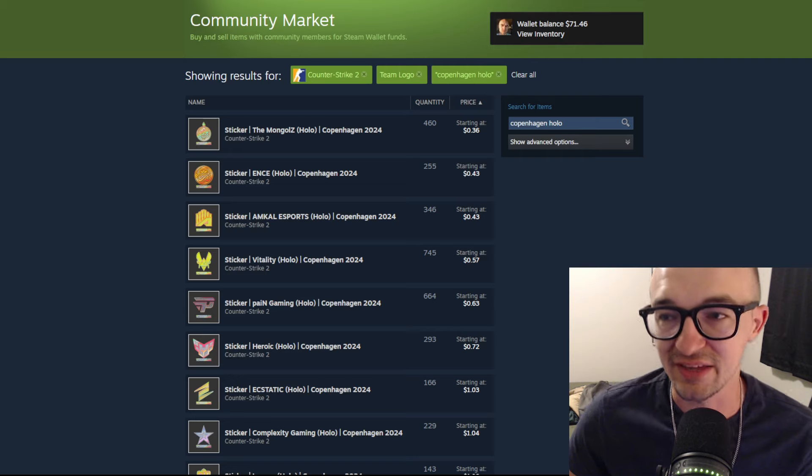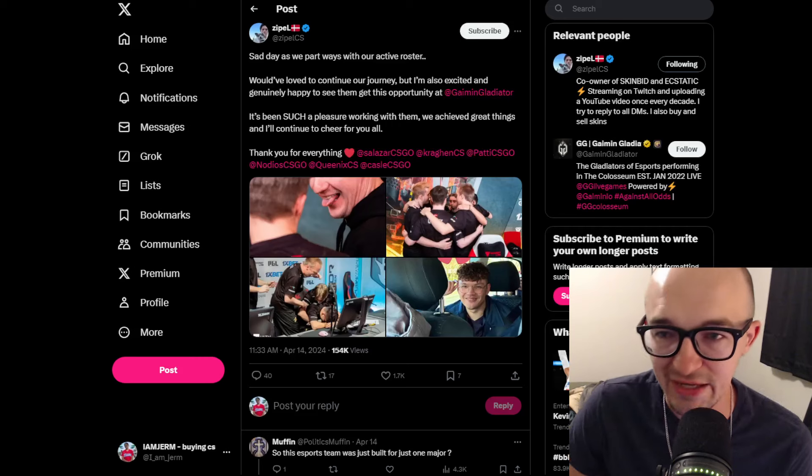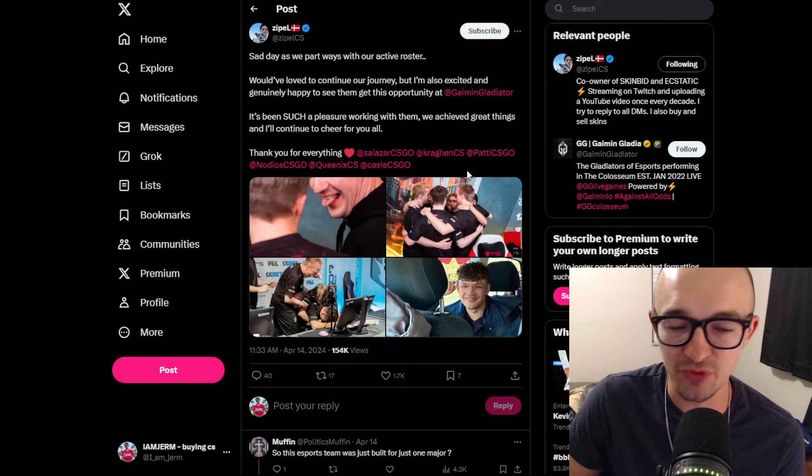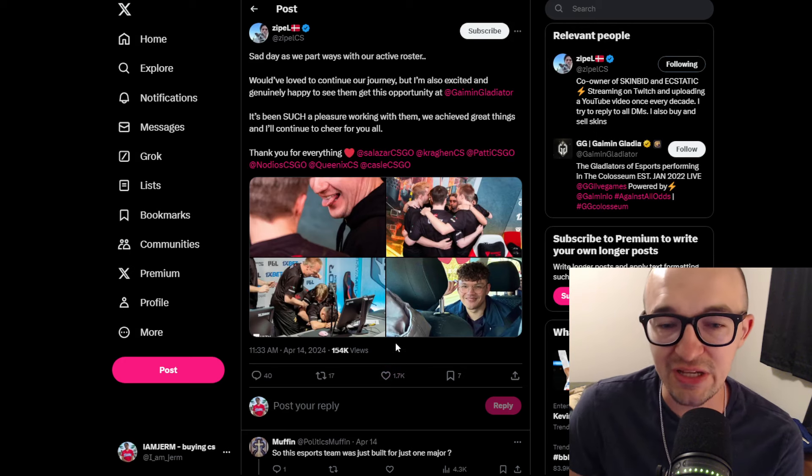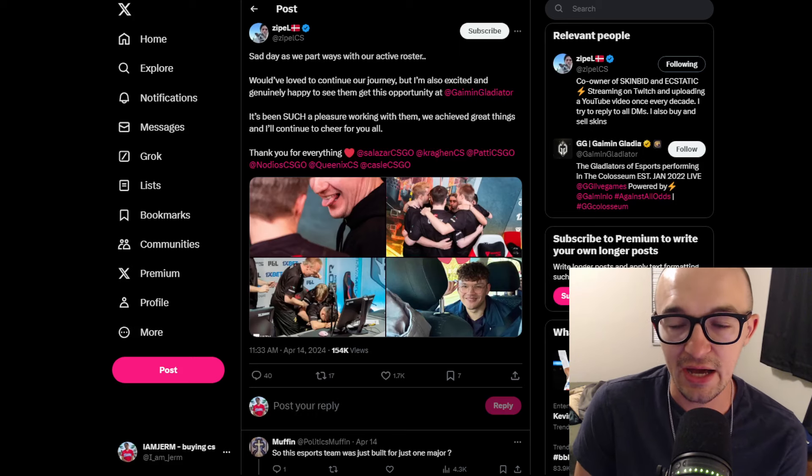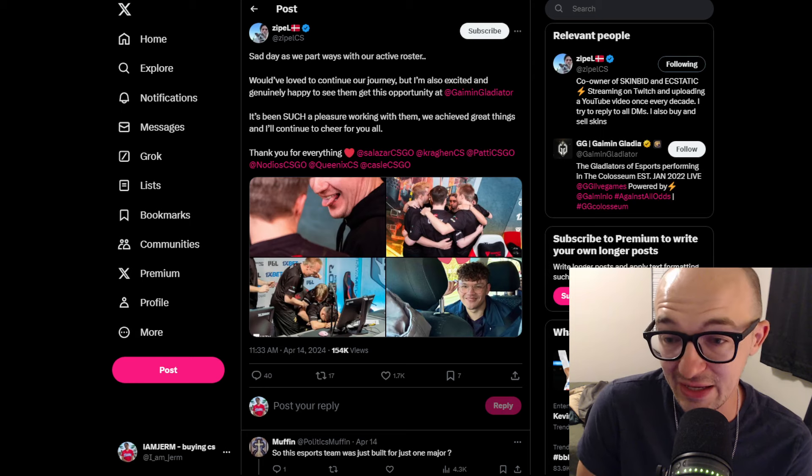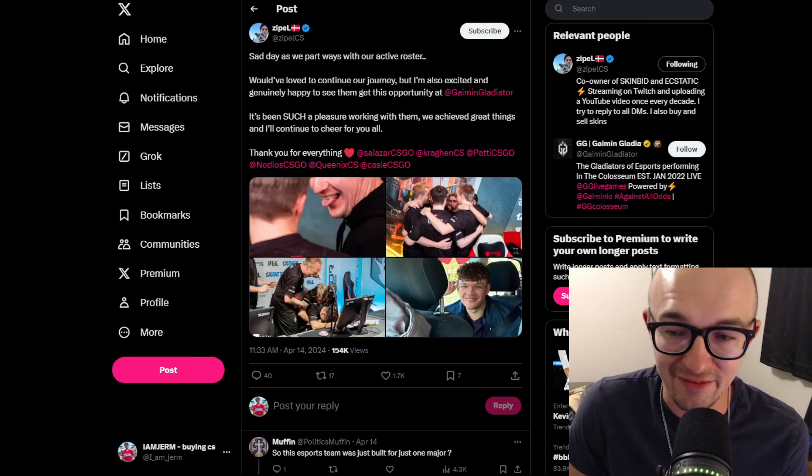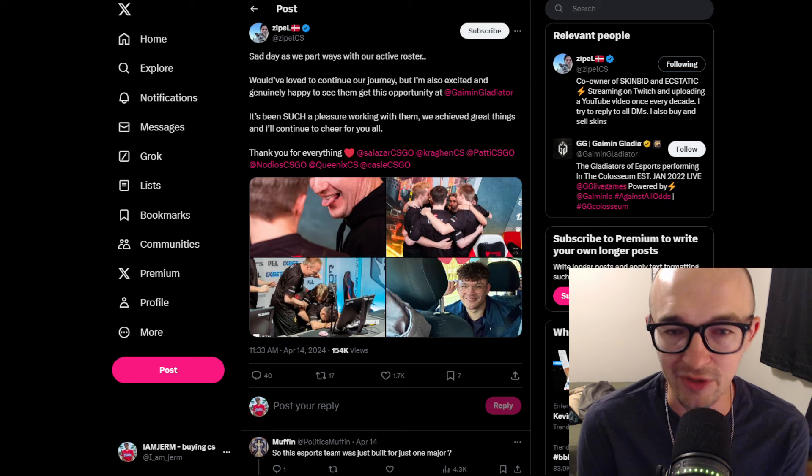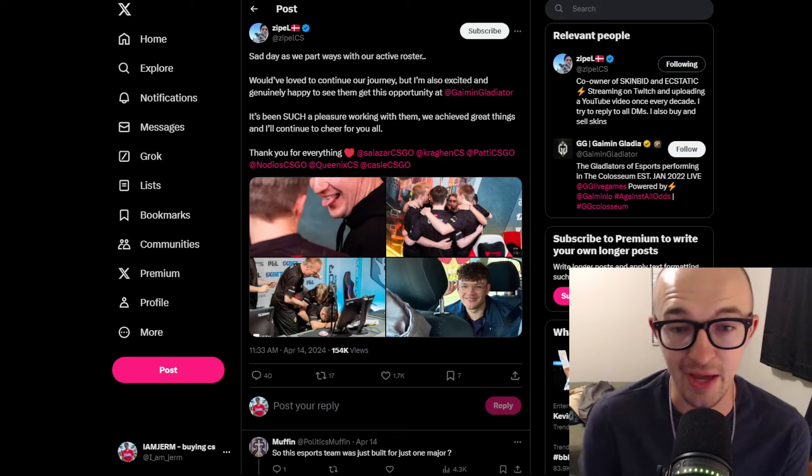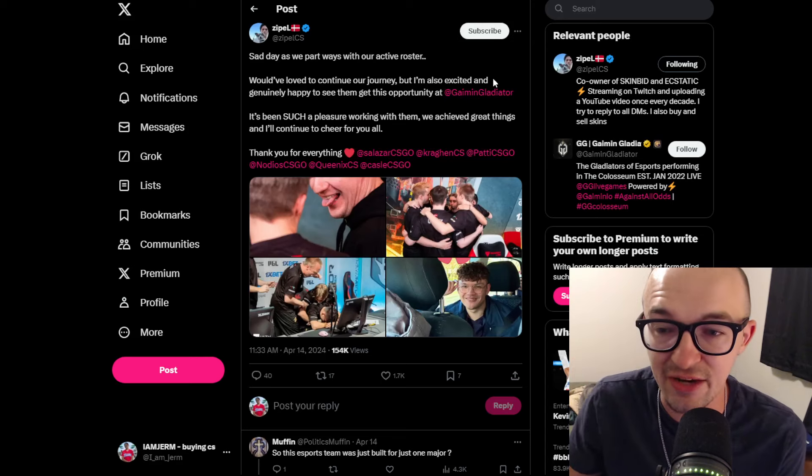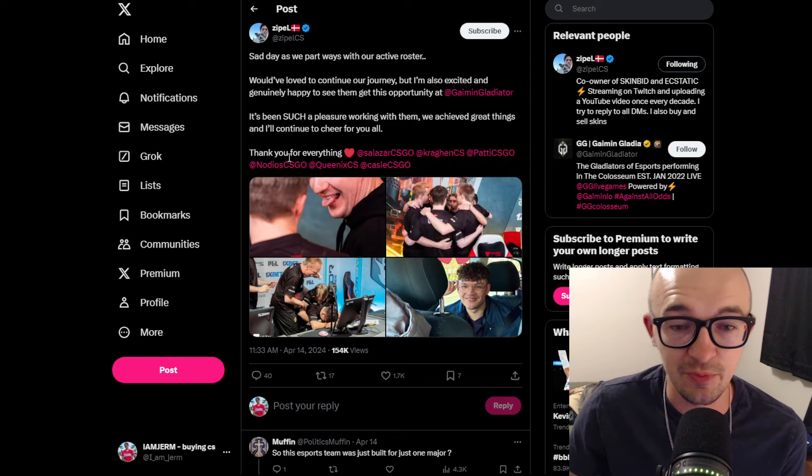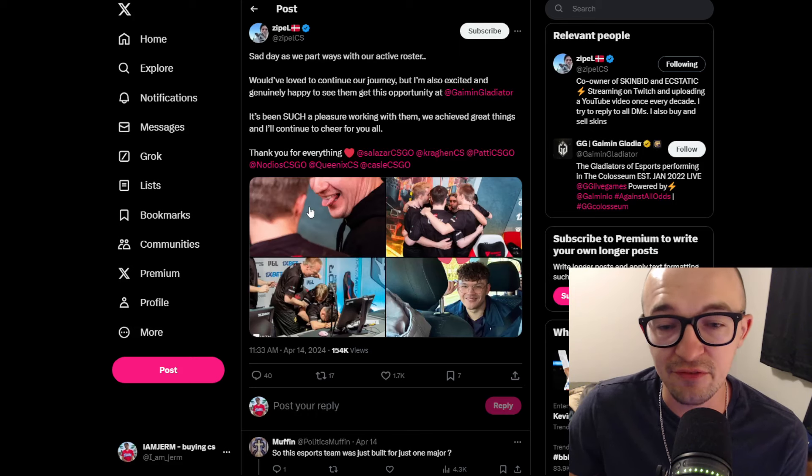The first thing I want to talk about regarding Copenhagen is this from Zipple CS. This was actually on April 14th, but I think this is very interesting and meaningful regarding the Ecstatic sticker from Copenhagen. It could potentially give it a nice boost and make it a more profitable investment or something to keep an eye out for. Zipple CS tweeted out 'sad day as we part ways with our active roster, would have loved to continue our journey but I'm also excited and genuinely happy to see them getting this opportunity at Gaiman Gladiators GG.'